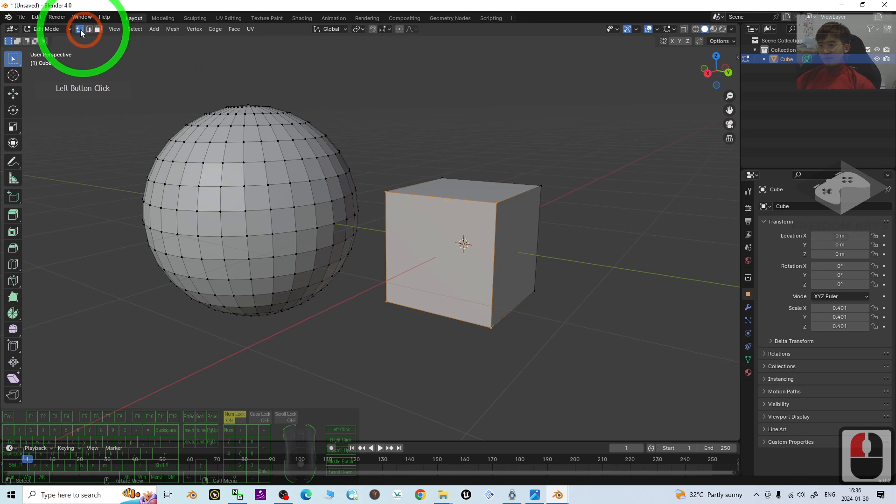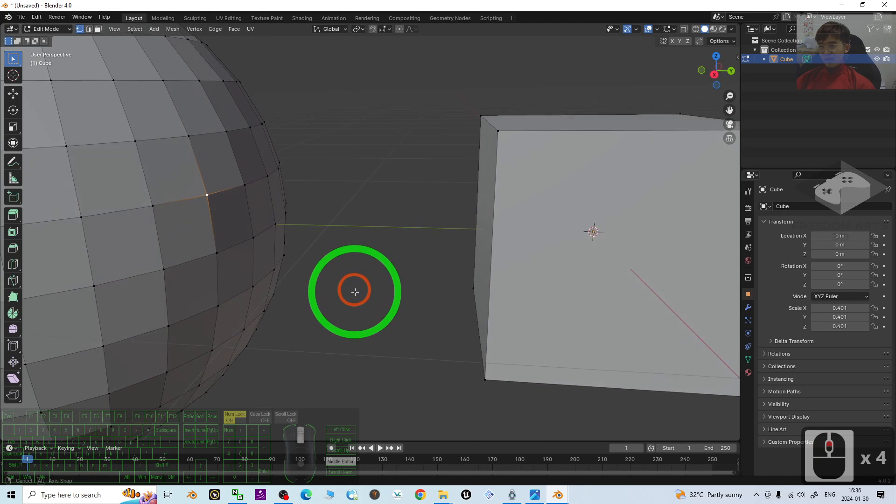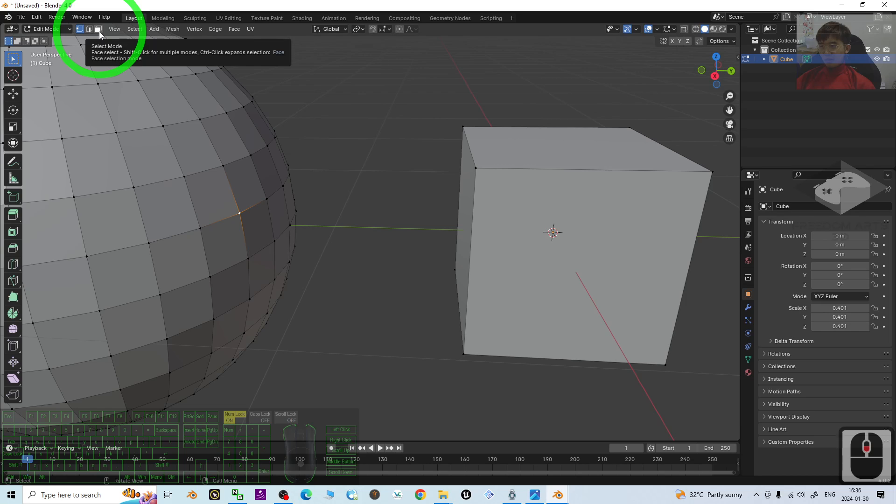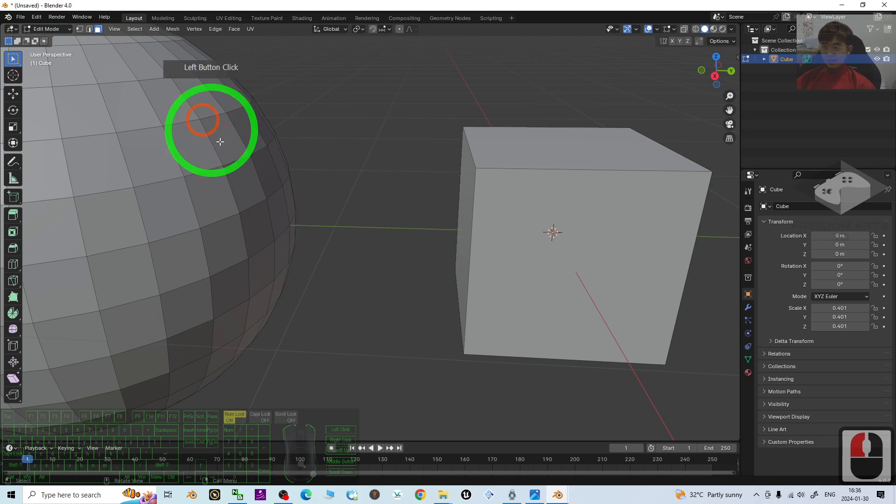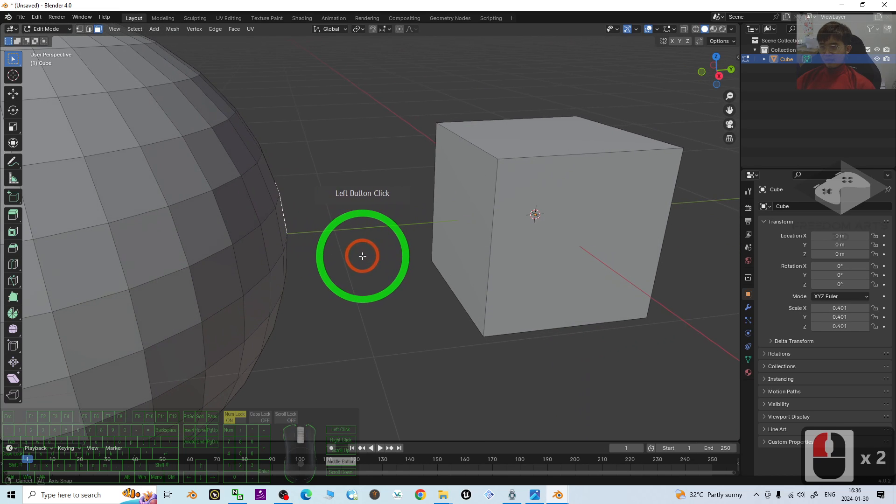By default, it is at here, you can select any of the vertex. So you have to click here, select mode, change to face, select, then select one of the faces.